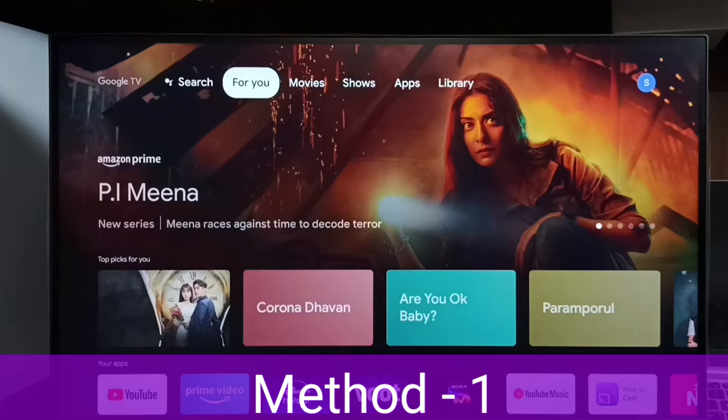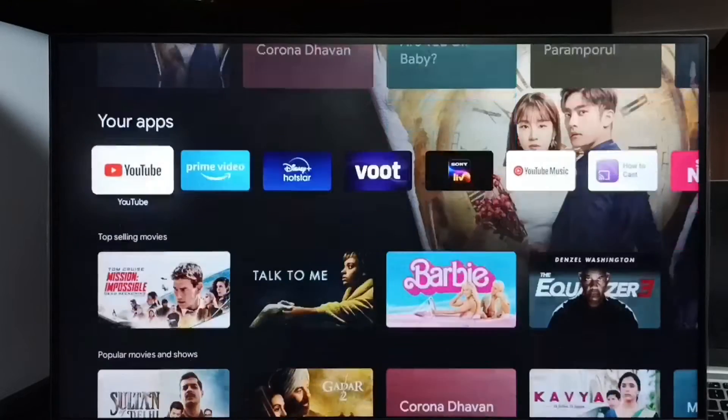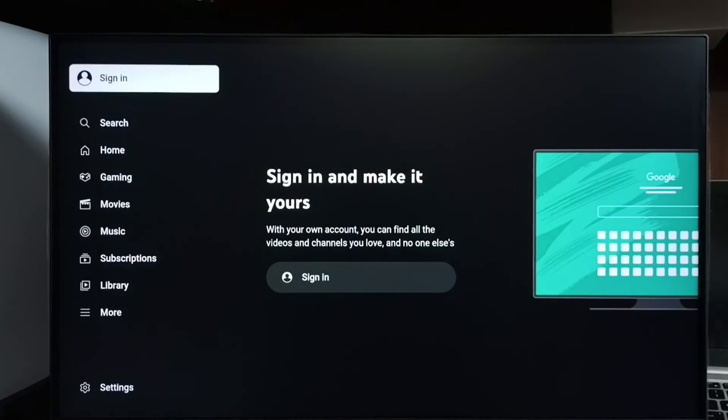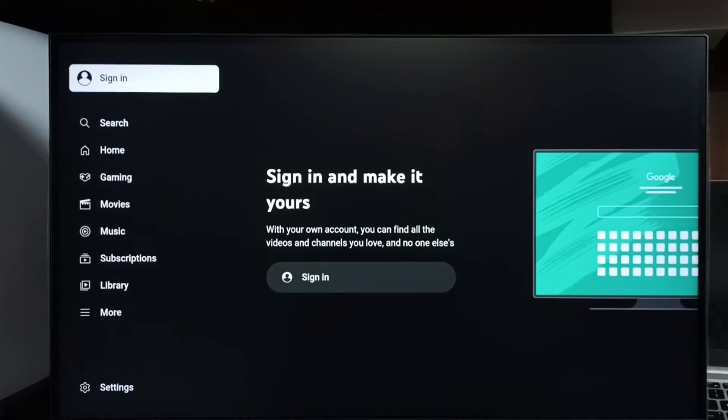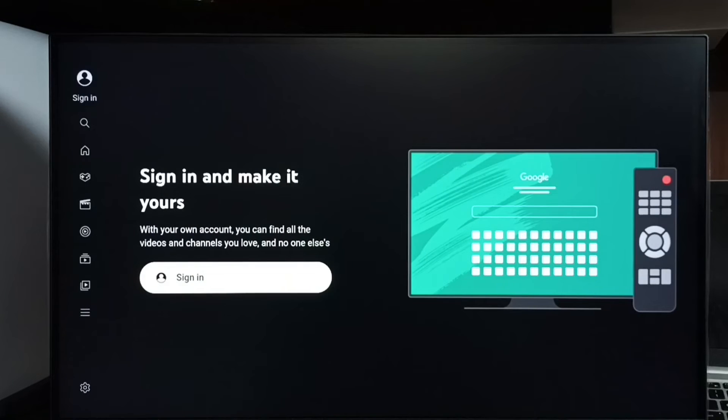First, let me open the YouTube app. Okay, so here we can see 'Sign in and make it yours.' Method one: we can select sign in.